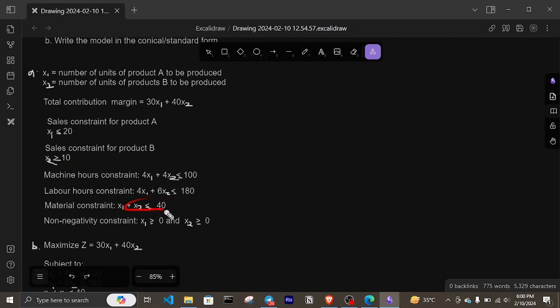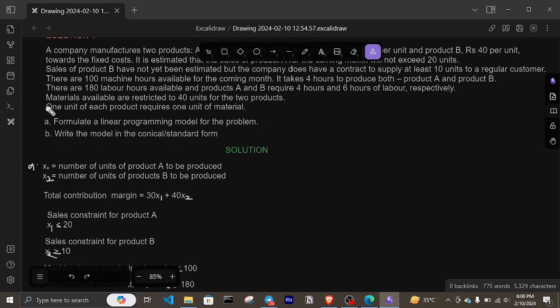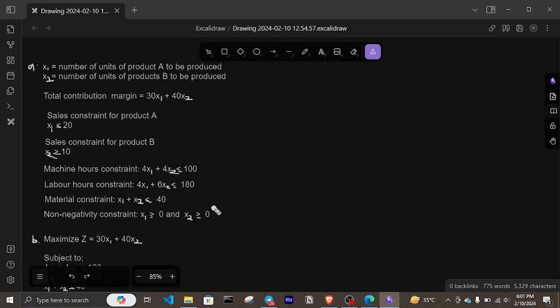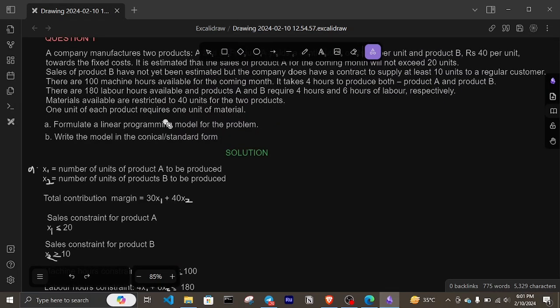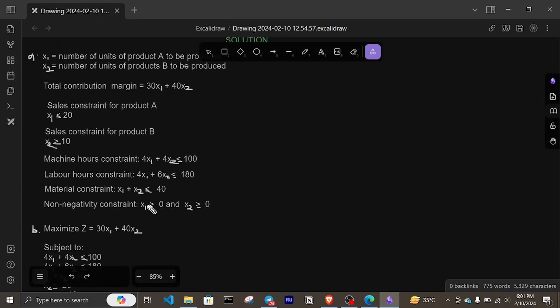The last constraint is the non-negativity constraint. One unit of each product requires one unit of material, meaning we cannot produce negative quantities. We can only produce zero or more, so x1 is greater than or equal to zero and x2 is greater than or equal to zero. Just as you cannot produce negative quantities of any item, production must start from zero or above.